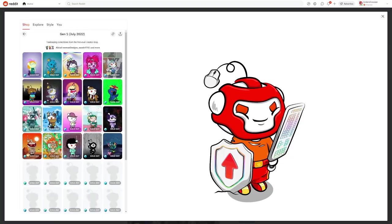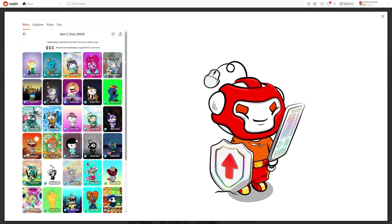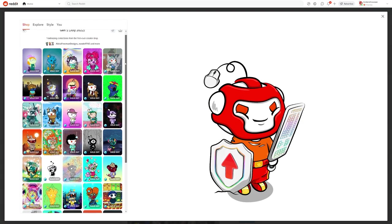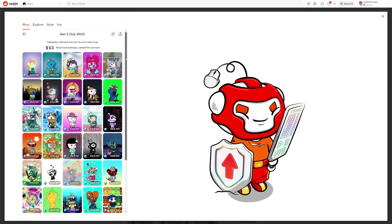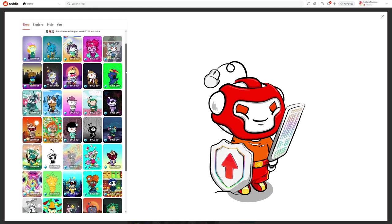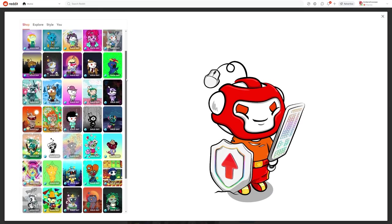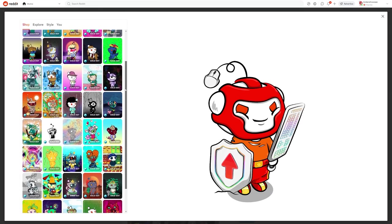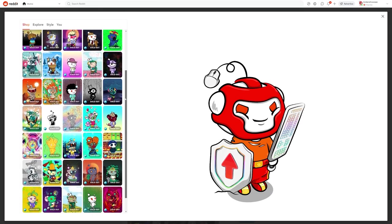Generation 1 was released in July of 2022, and is now completely sold out. Some people see this collection as like the first edition of reddit avatars, similar to the first edition of something like Pokemon cards.